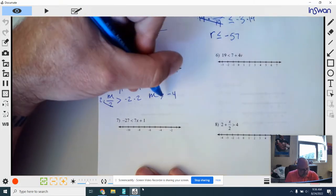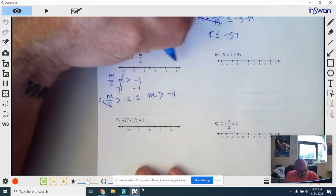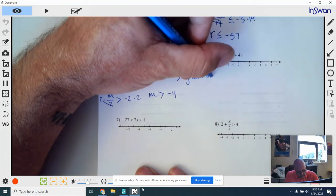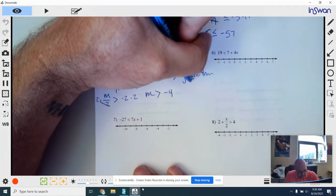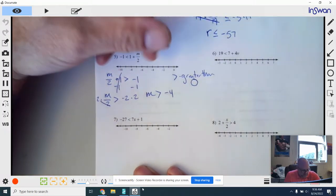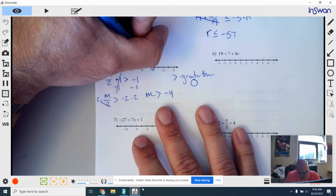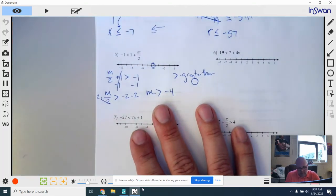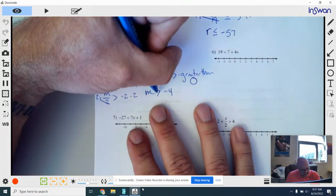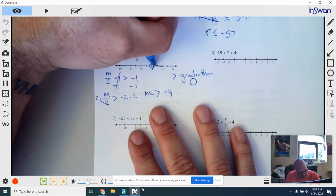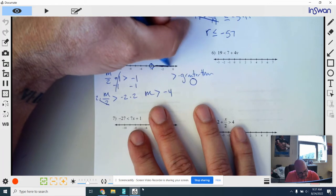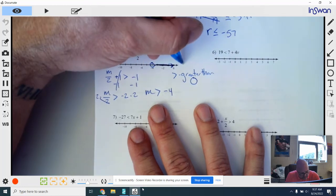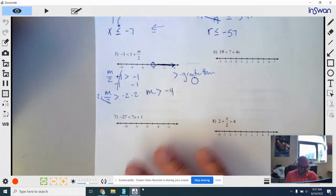This is the first time today we just have a greater than — no equal to underneath — so that gives us an open point. I go to negative 4 and put an open point, because M cannot be negative 4. It can be any number bigger than negative 4, but not negative 4 itself. Pretend that's a line pointing to the right, so everything is shaded to the right. Any number in my shaded area can be a solution — plug it in and it makes the inequality a true statement.